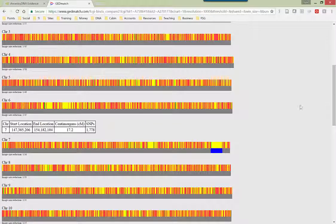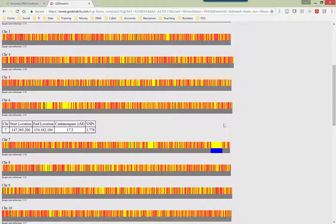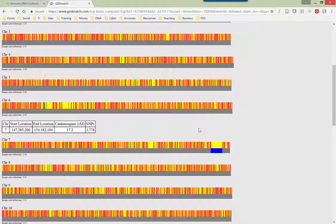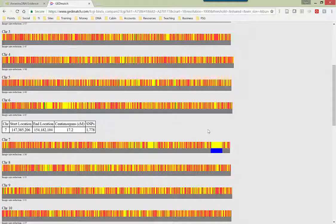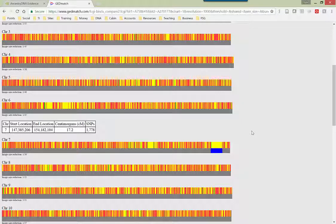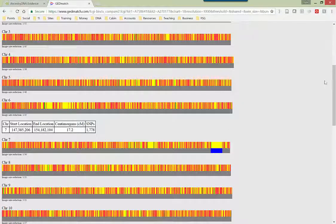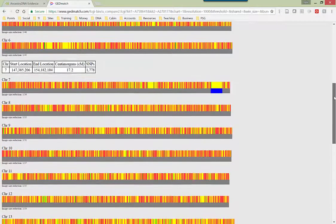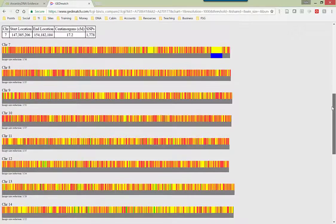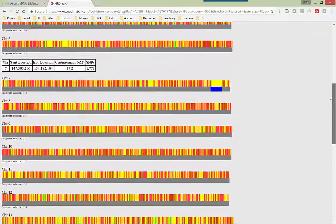Now the great thing about GEDmatch is that you can upload ancestry DNA kits here. But you can also upload other DNA kits like DNA kits from 23andMe or Family Tree DNA. So whichever one you use, you can use this tool to compare DNA kits, regardless of where they come from. Now, what would I do with this data? This is wonderful. I can see the graphic and all that sort of stuff.